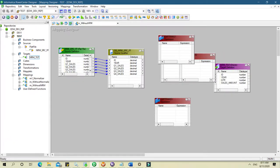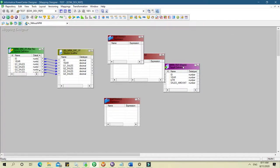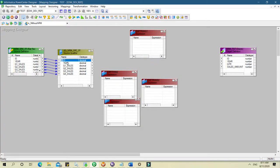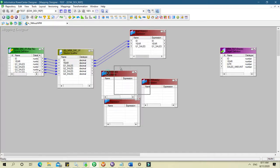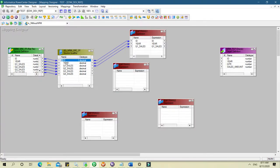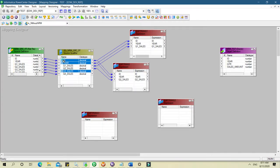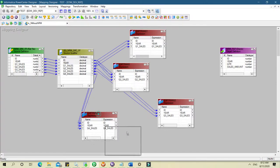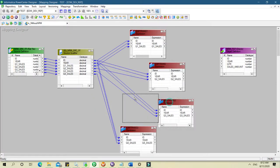Let me make the canvas a little bigger. For the first expression: ID, year, quarter 1 sales. For the second one: ID, year, quarter 2 sales. For the third: ID, year, and quarter 3 sales. And again: ID, year, and quarter 4 sales. So we have four expression transformations.